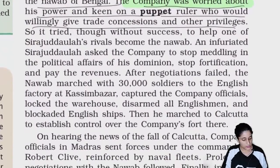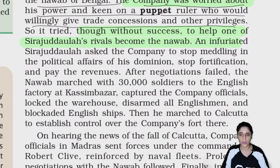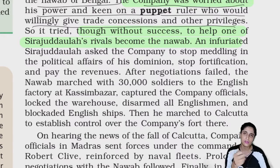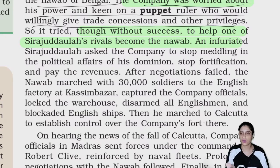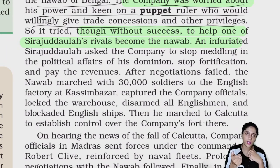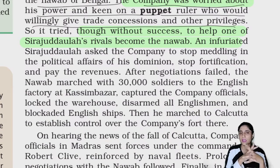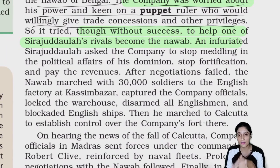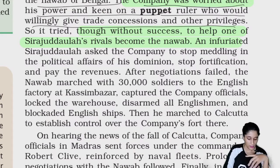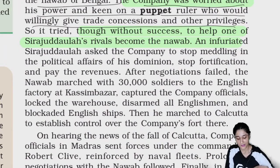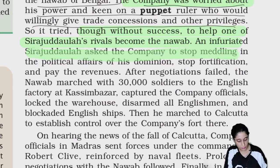The company tried, though without success, to help one of Sirajodolla's rivals become the Nawab — someone who would be loyal to the British East India Company. That rival would have been more favorable to the company than Sirajodolla.